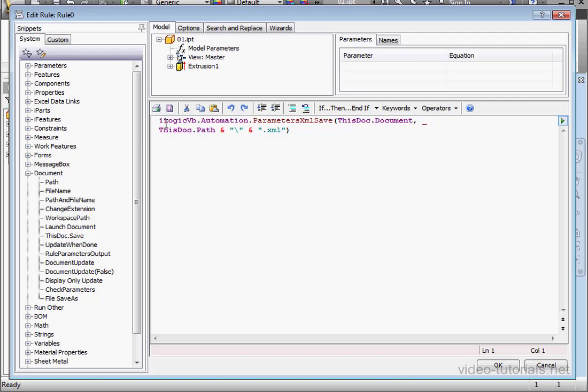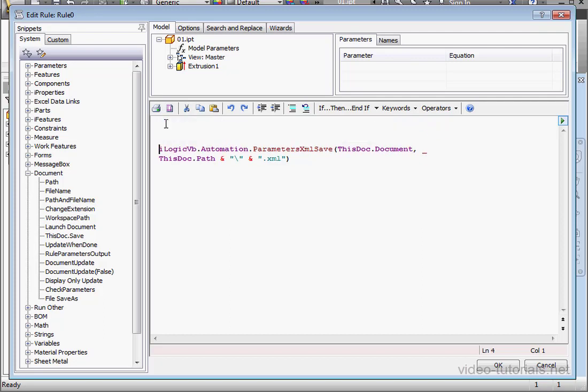Let's declare some variables up here. For example, Dim A as String. And now the next line. A, space, equals, space.